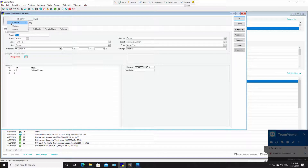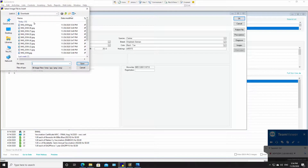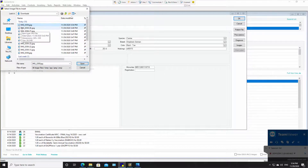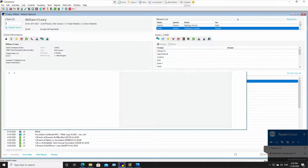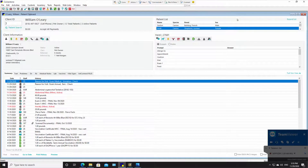I'm going to go to the lower left where there is a window for a picture. I'm going to right click, choose 'Capture File', go to Downloads, select the very first top picture, click Open, and there is a picture of Heidi. I'm going to click OK.